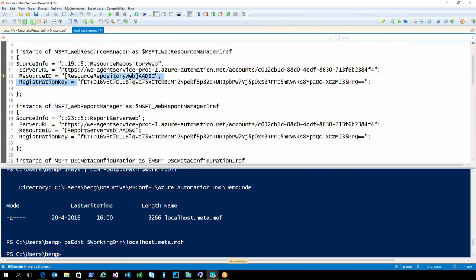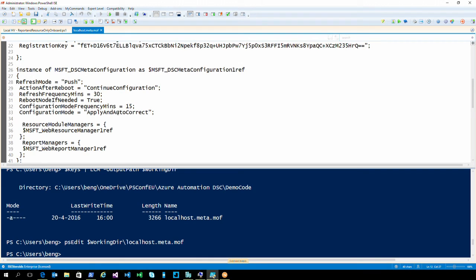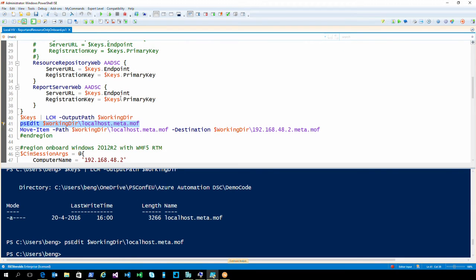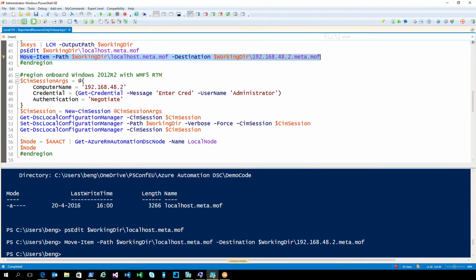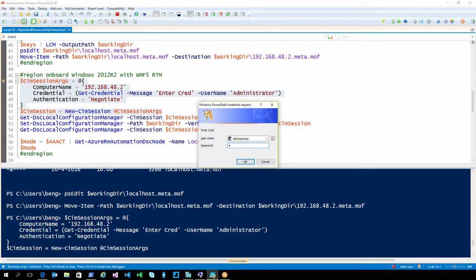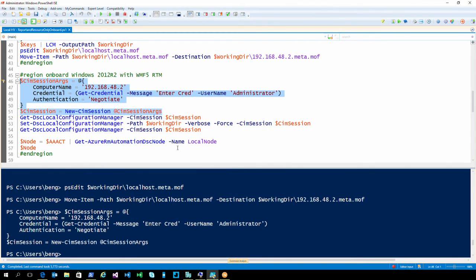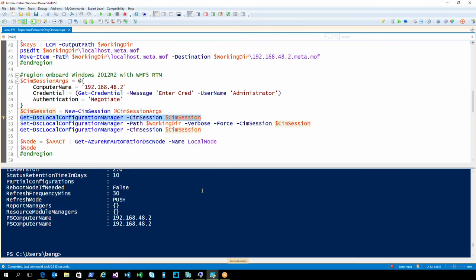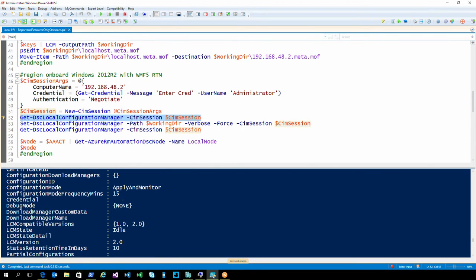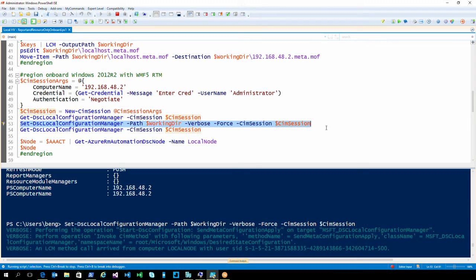The registration key — we have the two endpoints defined and my settings ended up without typos in this meta.mof. I'm renaming this file to the IP address. That VM I'm targeting is running in a workgroup environment, and I'm going to create a CIM session to push that meta.mof over to it. Now we have a CIM session with that server core system. Let's have a look at the LCM current state — it's in push mode, apply and monitor, so it's never been touched before. Now I'll push that meta.mof over and have the LCM onboarded into Azure Automation DSC.